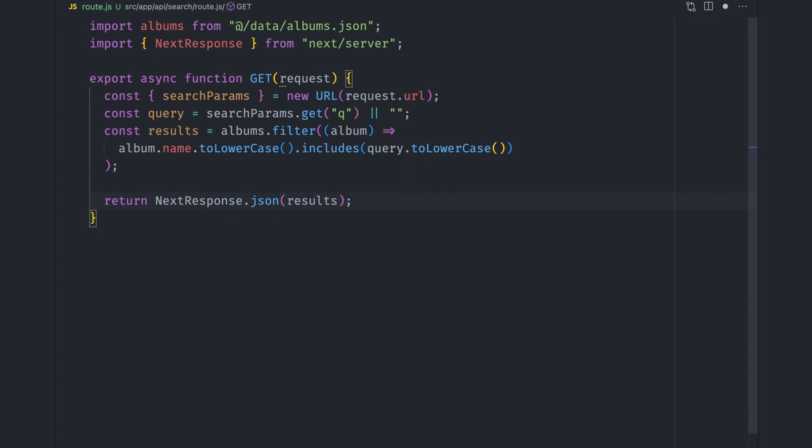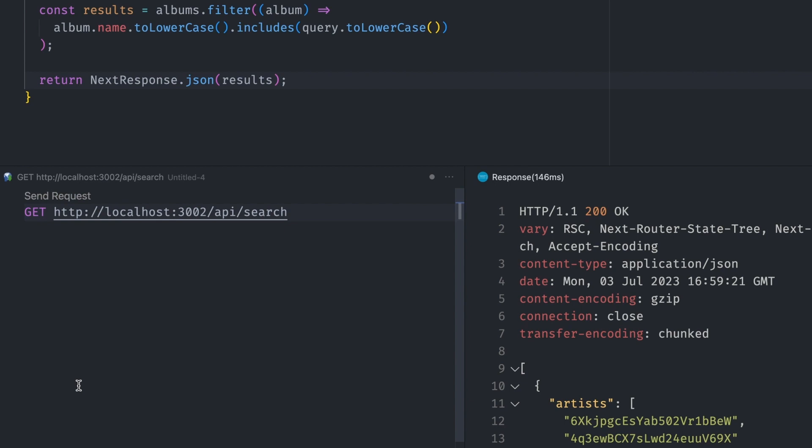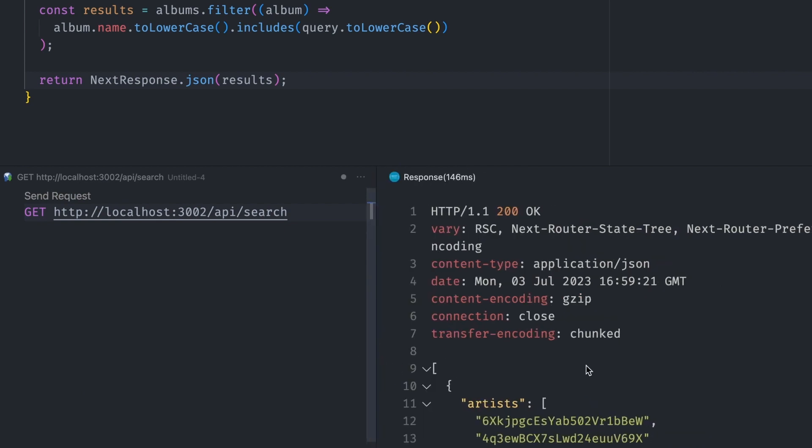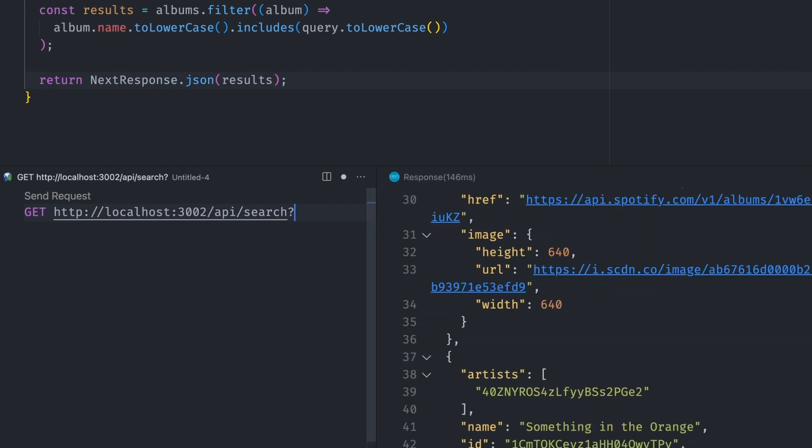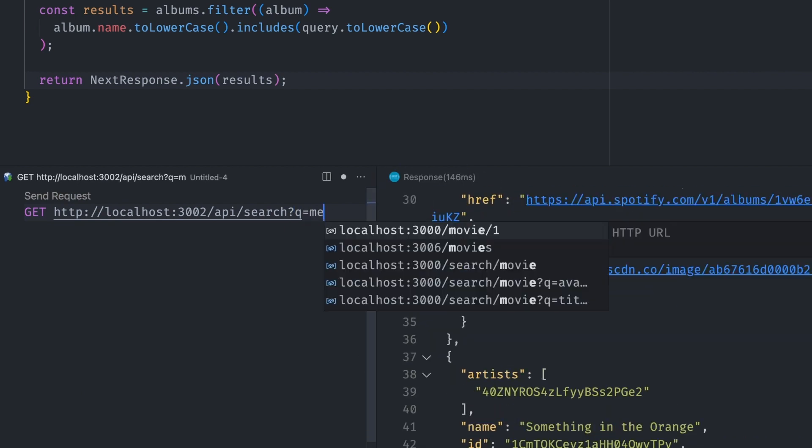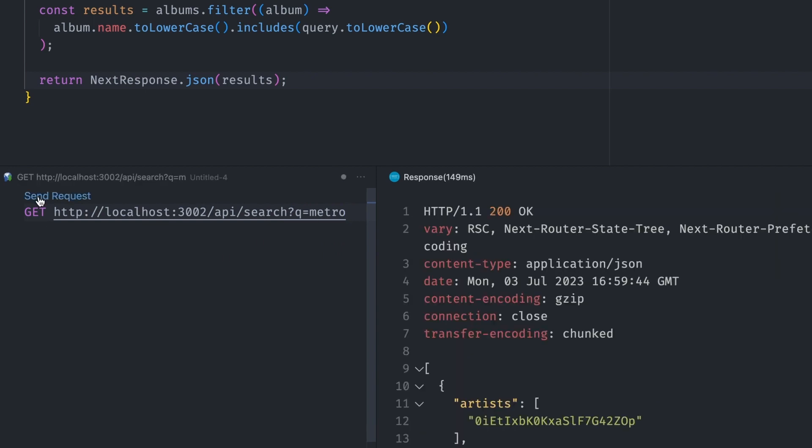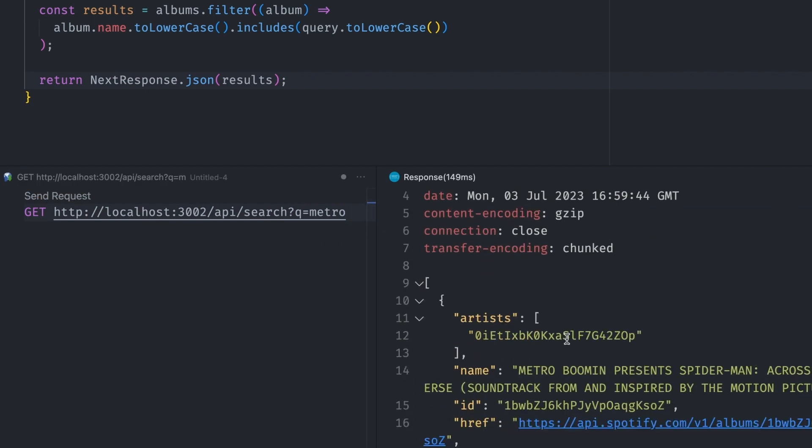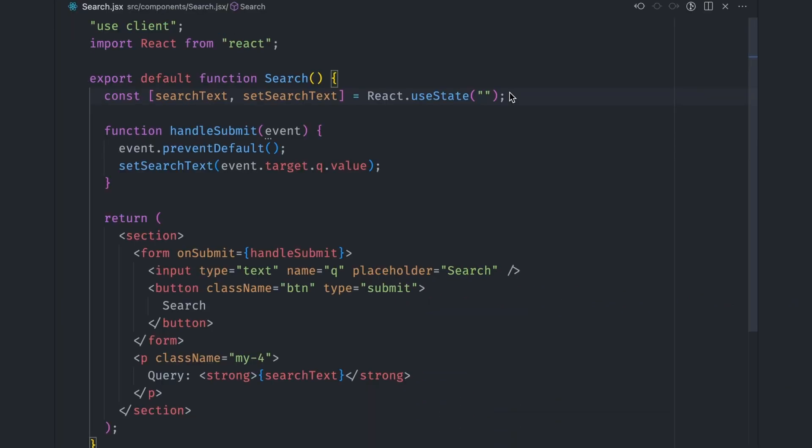With that, our search function is done. Let's test it by sending a GET request to the API search route. All albums will be returned if we send the request without providing a query. Let's add a search query to the URL and retry the request. Albums whose names contain the query will be returned. Let's go ahead and integrate these into our search page.